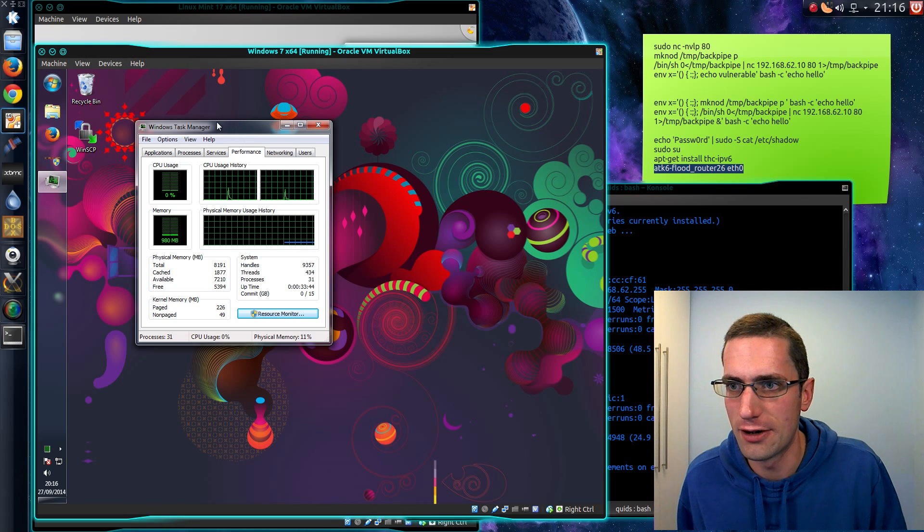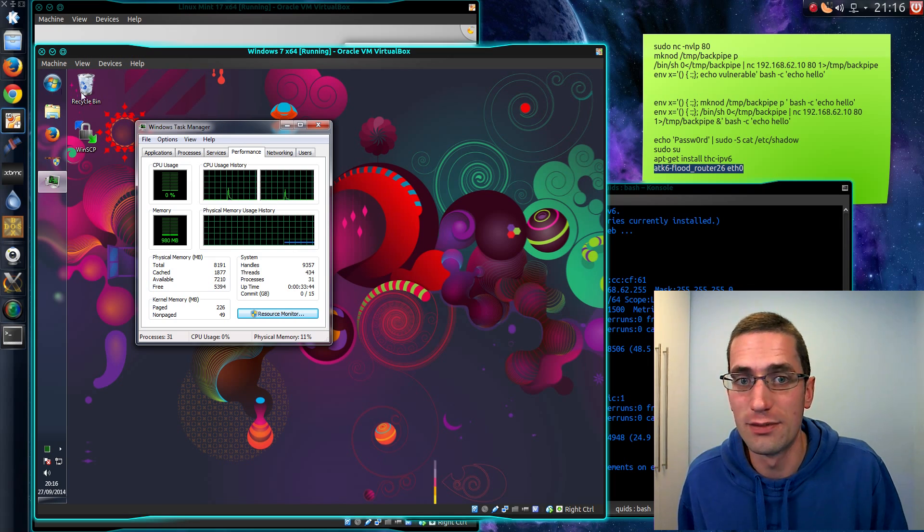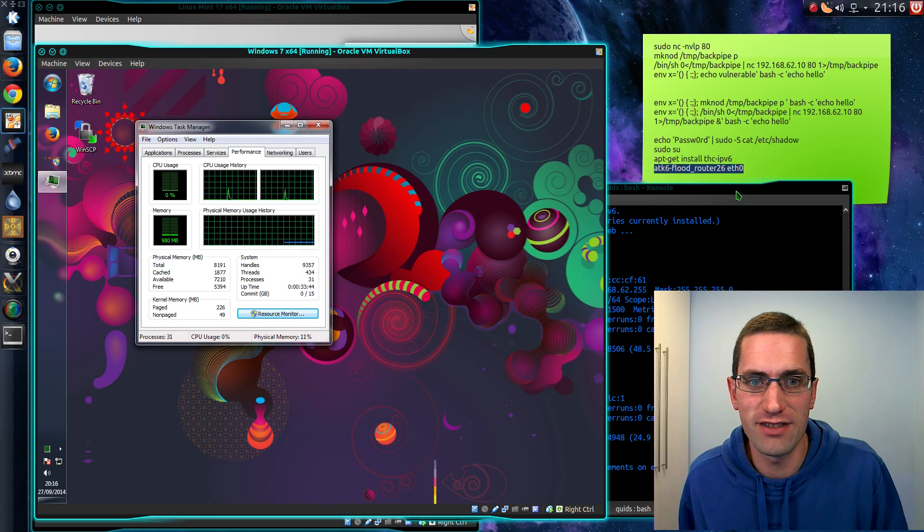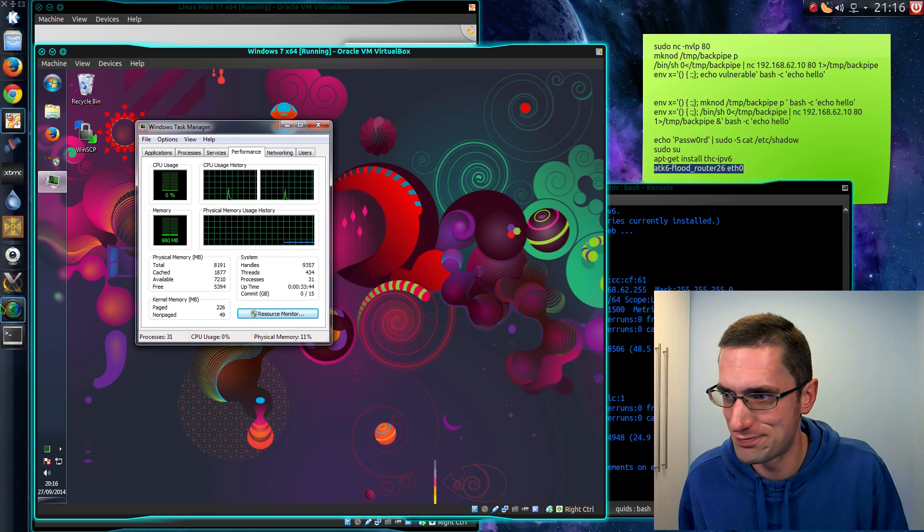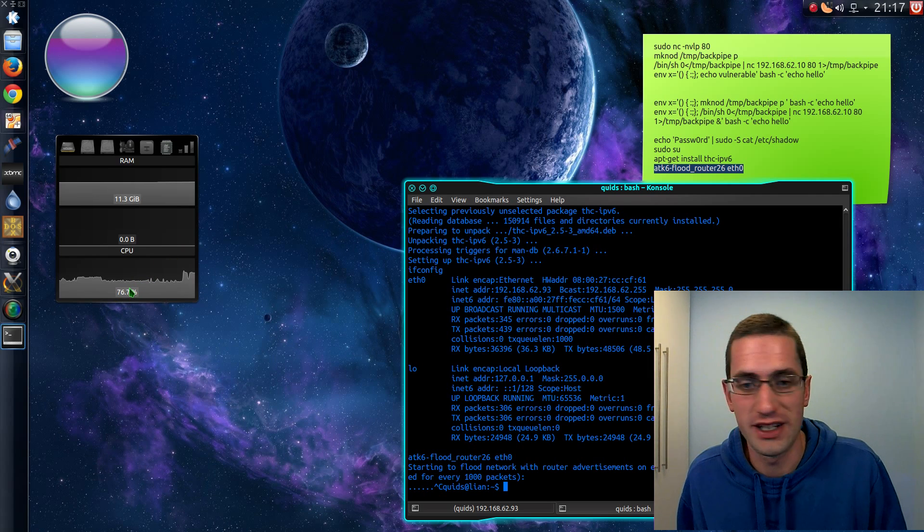Alright that's about enough. So I'm just going to kill everything now. Come back to windows system and you'll find it is completely unresponsive and dead. I go across to my system monitor and you'll find my CPU is working pretty hard there.